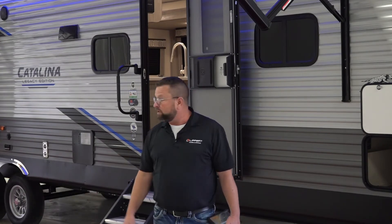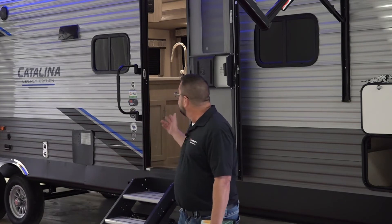Hi, I'm Kelly Ross, Director of the Lippert Technical Institute. Today I'm here at Coachman in front of this Catalina, and I'd like to go over the Catalina OneControl system that's installed on this unit.